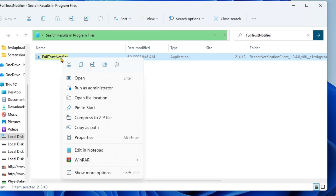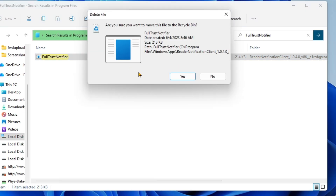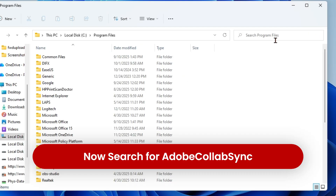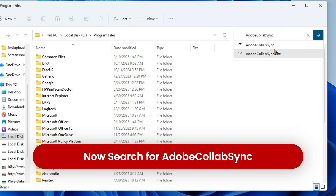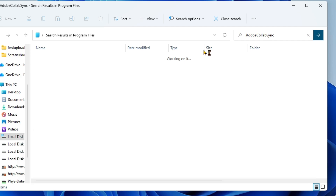Right-click and delete, then confirm yes. Now go to the search bar and also search for the Adobe Collab Sync file. If the files are not in the Program Files folder, proceed to the next step.